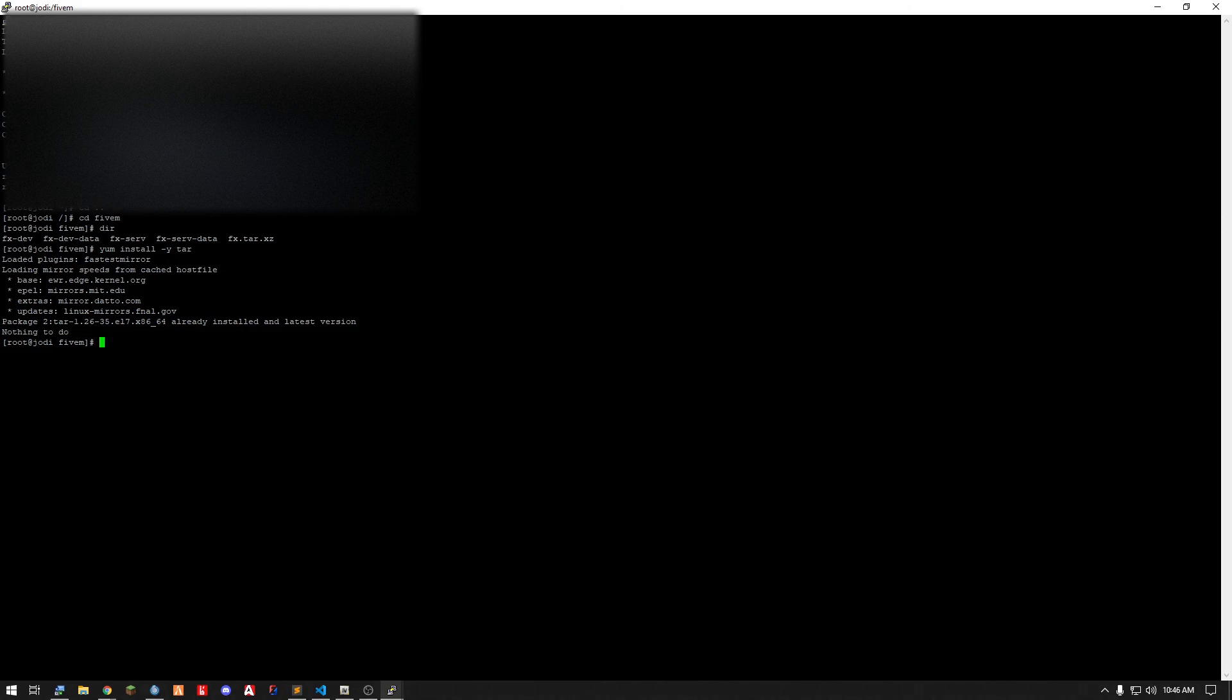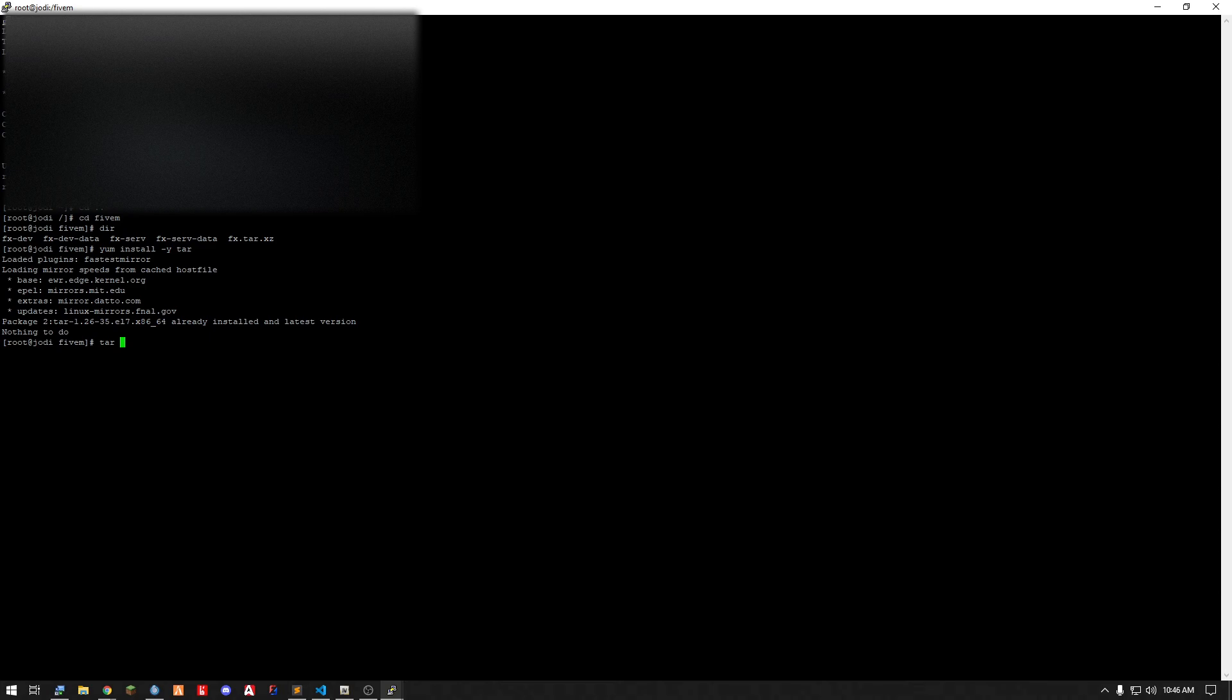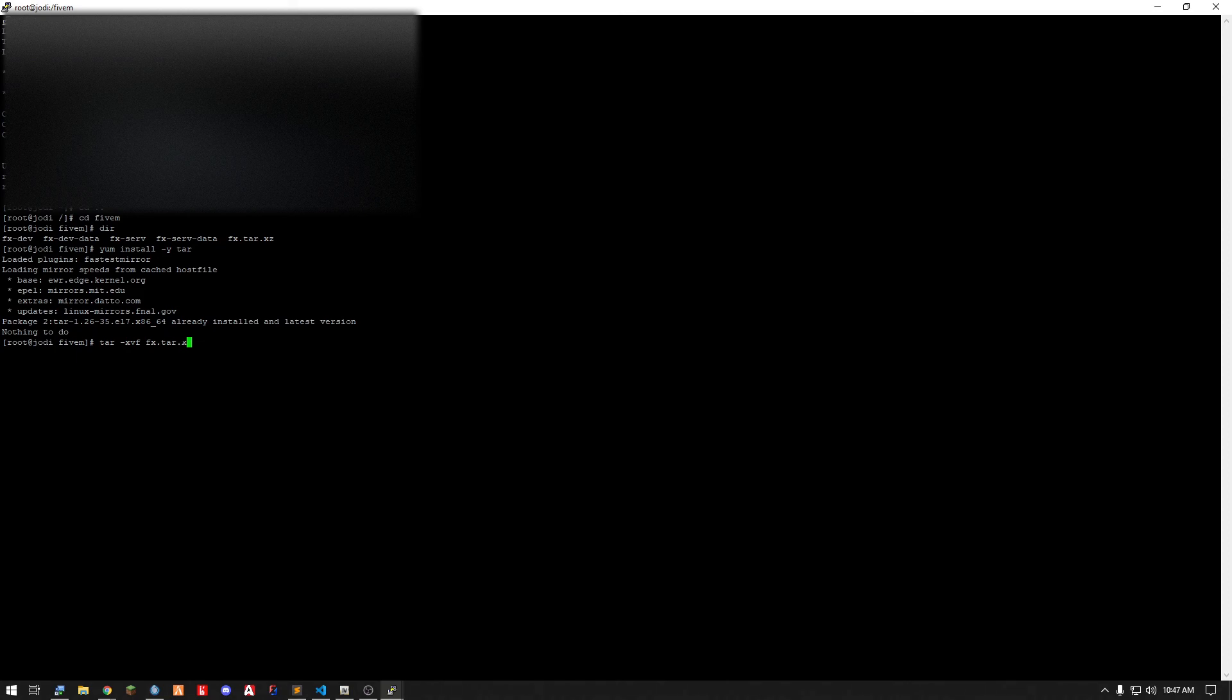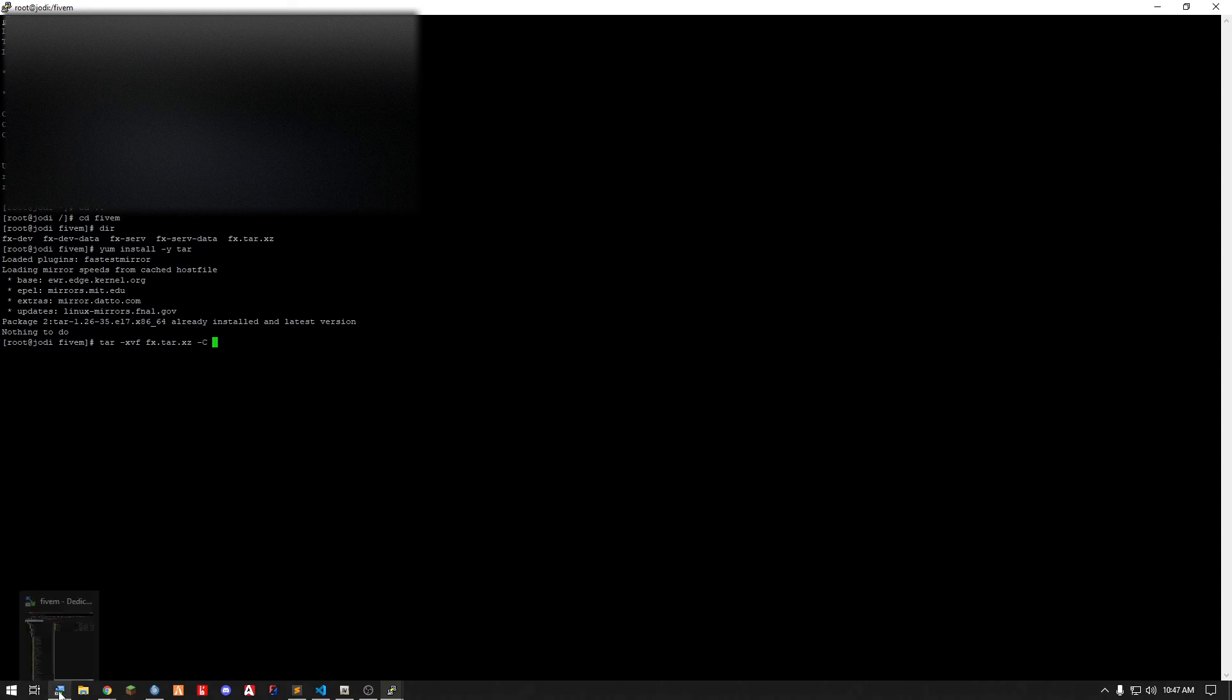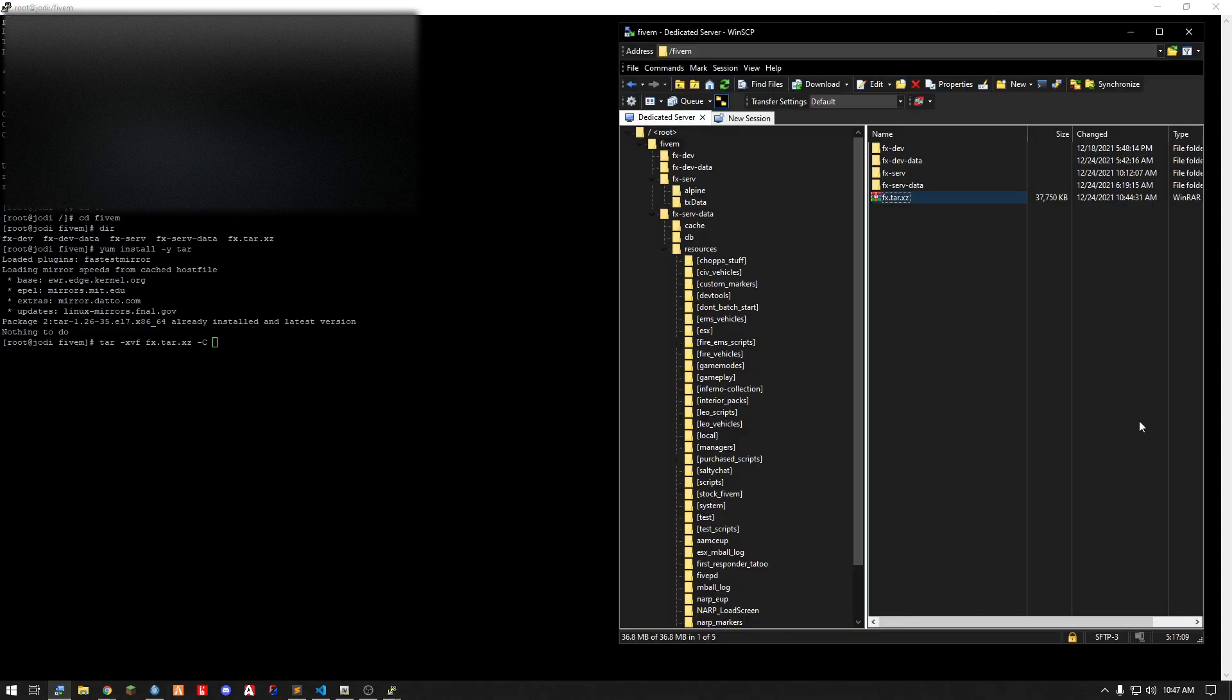So now I'm going to install my update which is really simple. Just do tar minus xvf, the file name which is fx.tar.xz. I'm going to get my cursor out of the way. To minus capital C and then the path you want it to go to.